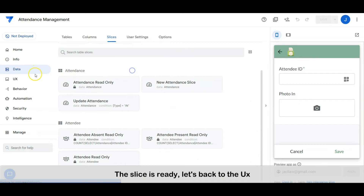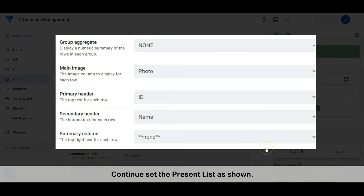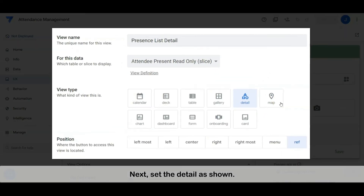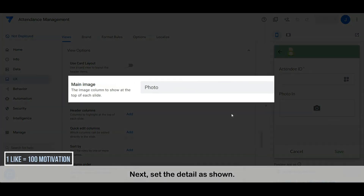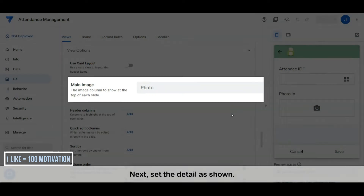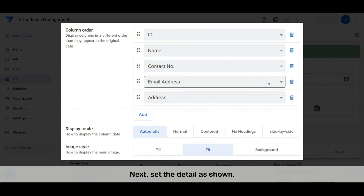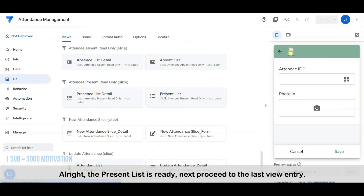The slice is ready. Let's go back to the view. Continue to set the present list as shown. Next, set the detail as shown. All right, the present list is ready.